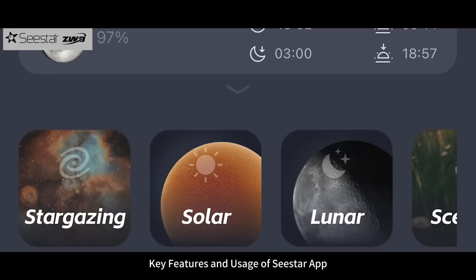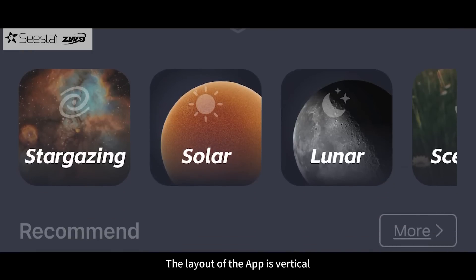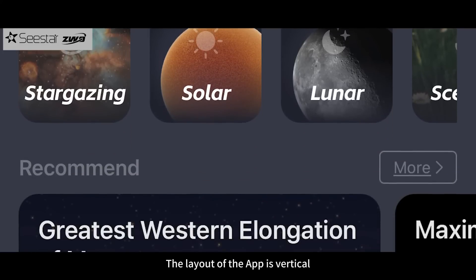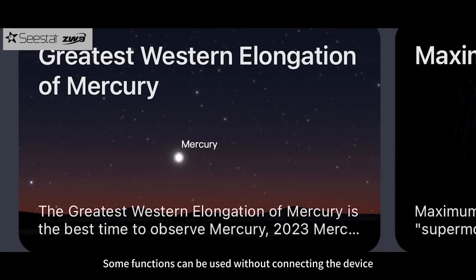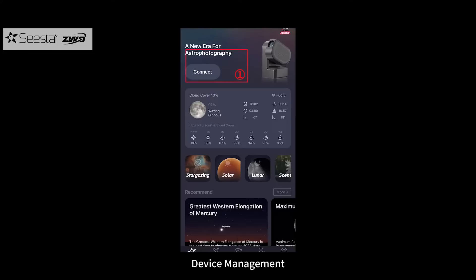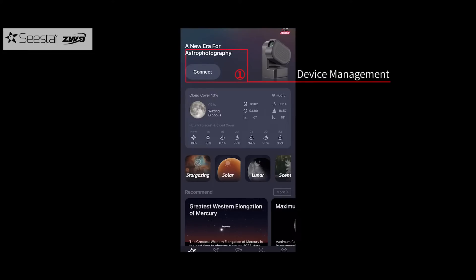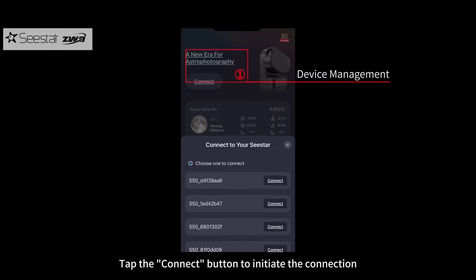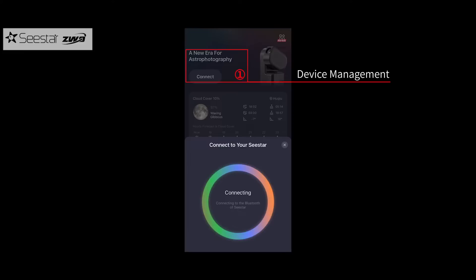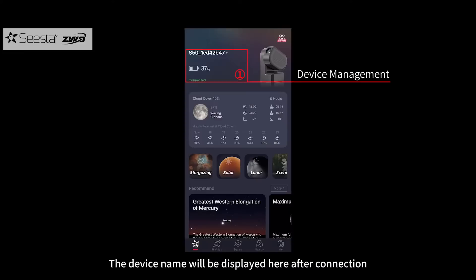Key features and usage of the C-Star app. The layout of the app is vertical, and some functions can be used without connecting the device. For device management, tap the connect button to initiate the connection. The device name will be displayed here after connection.